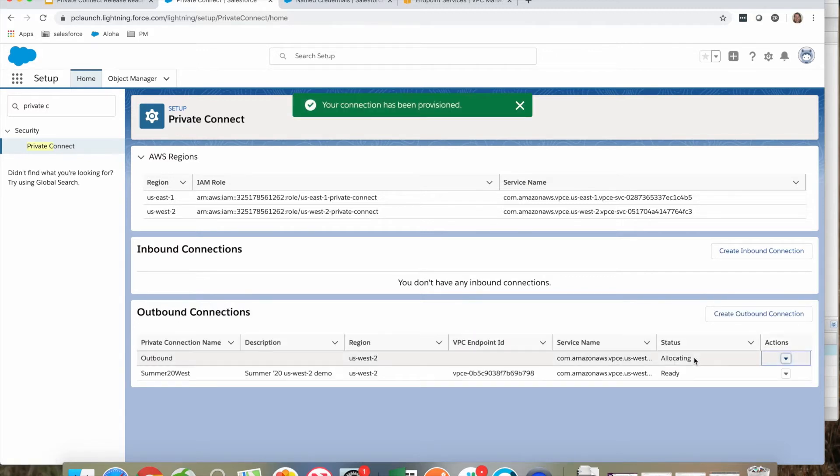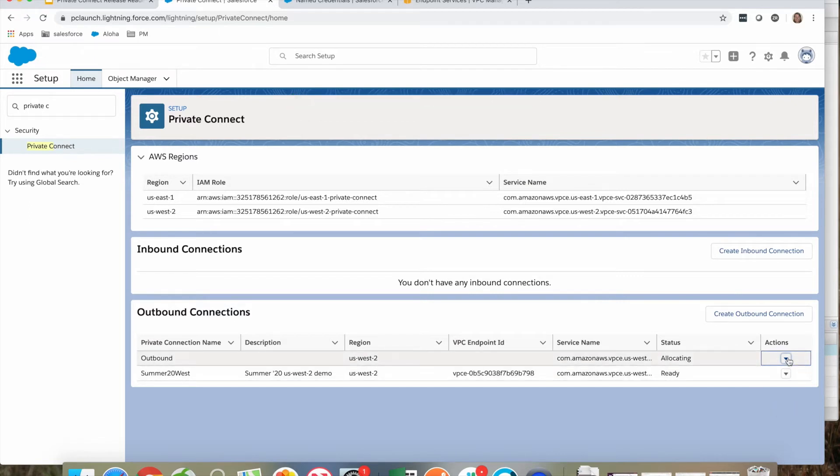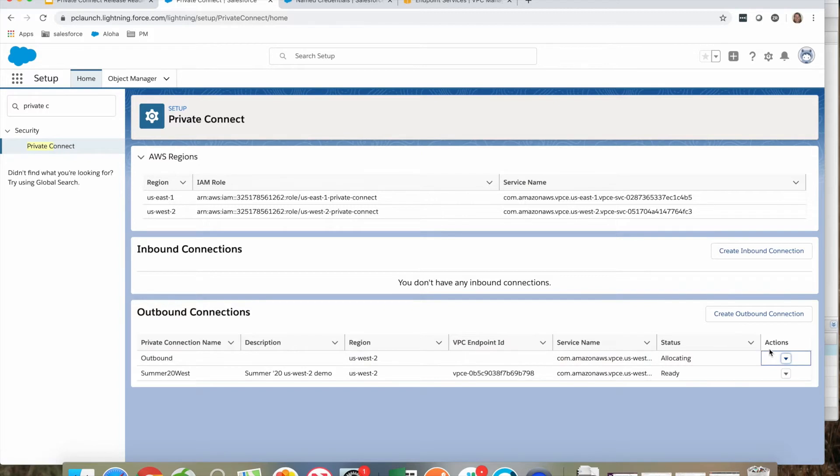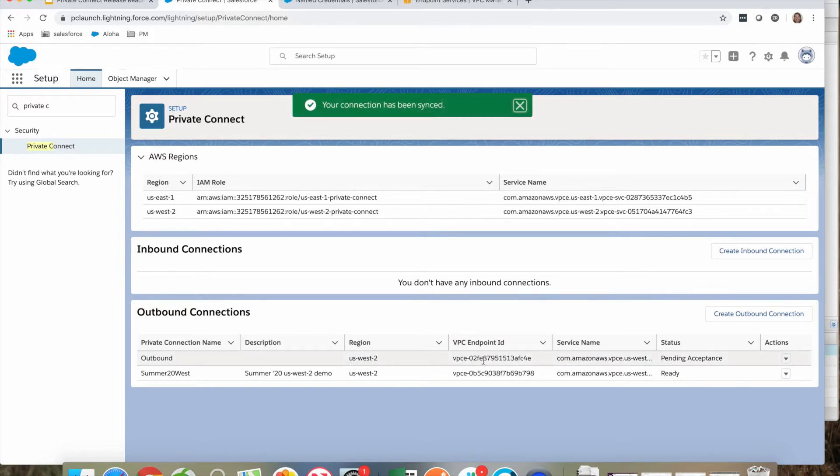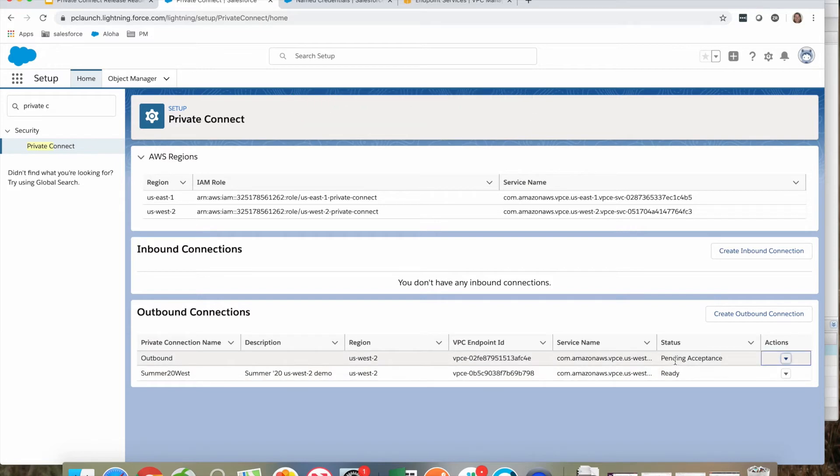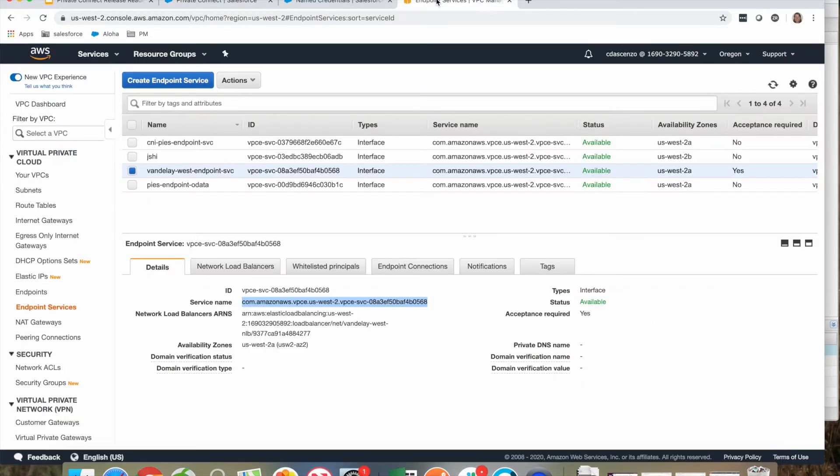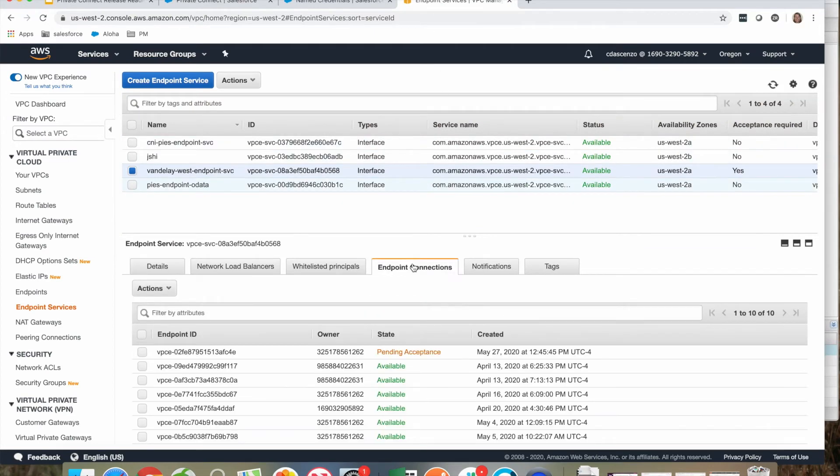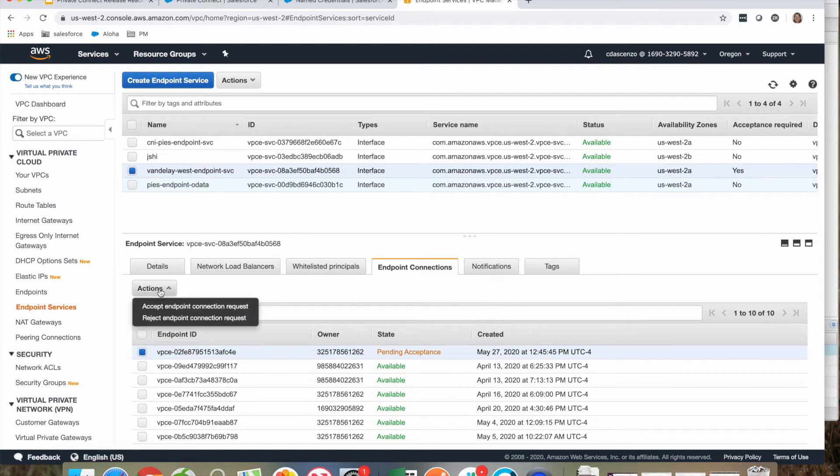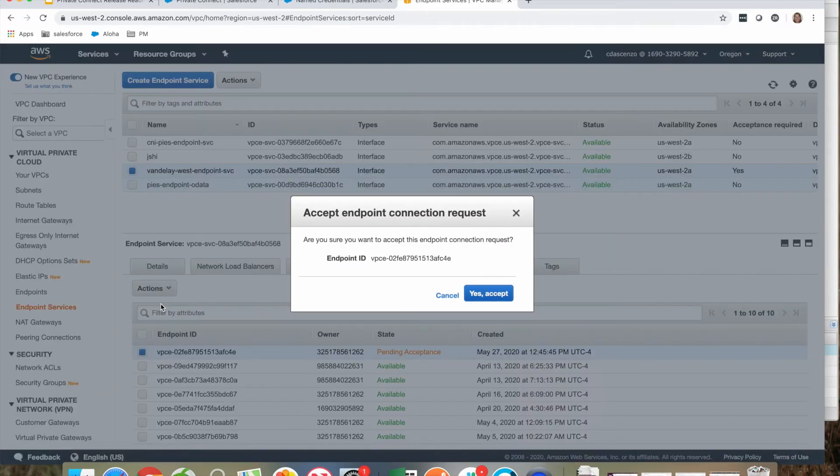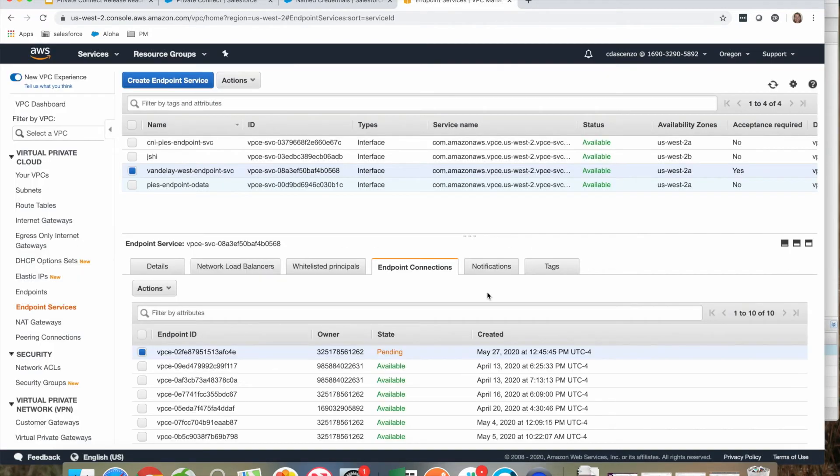You'll notice that it's allocating an endpoint at the moment. To get the latest status, I need to click actions, sync. Here you can see an endpoint was created in the Salesforce managed service in a pending acceptance state. In order to accept this, I need to go back into AWS console. Under endpoint connections, you will find my endpoint. Here I have to accept it. Once it's accepted, it can take five to 10 minutes before the connection becomes available for use.